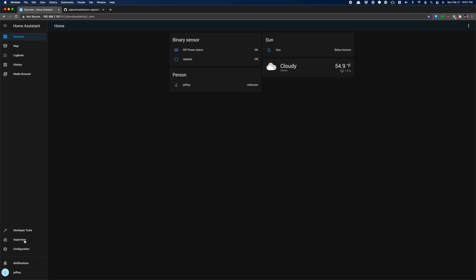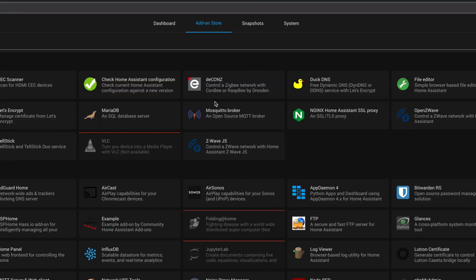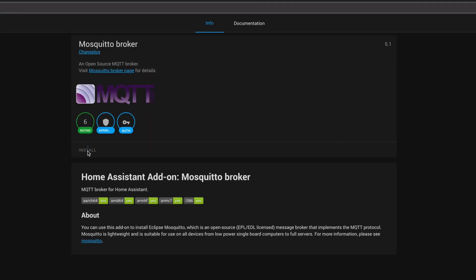Now, the broker doesn't have to live on your Home Assistant instance, but there is an add-on that makes installing it super easy. If you're using the supervised version of Home Assistant, go to Supervisor, then Add-on Store, find Mosquitto Broker, then click the Install button.